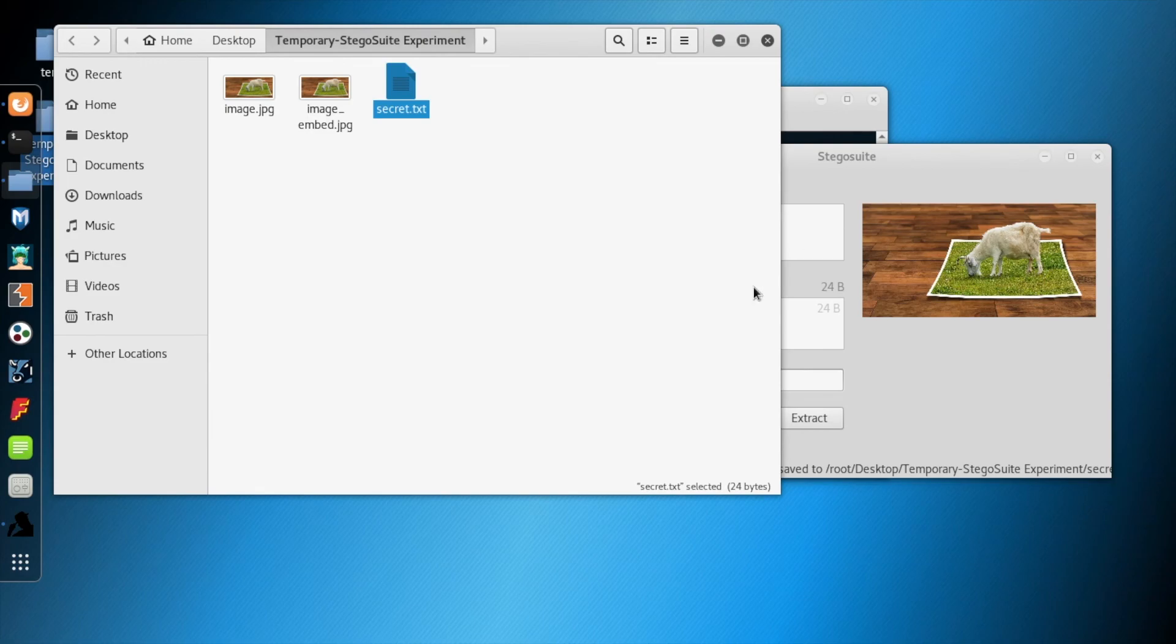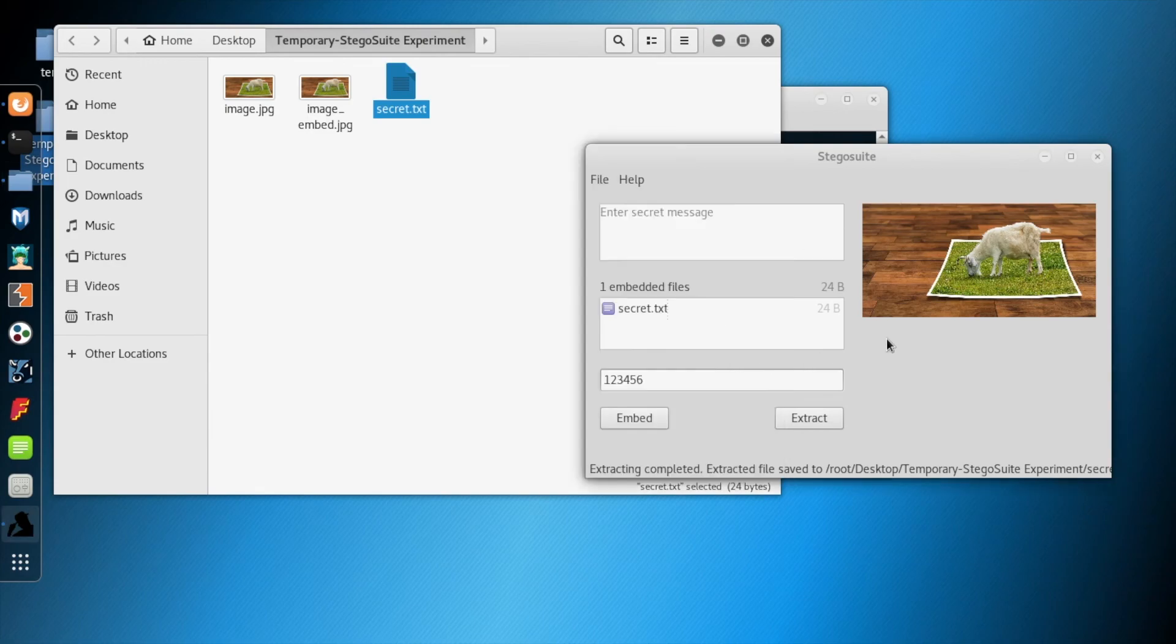Thank you for watching. I hope this video helps you understand how to use Stegosuite to do steganography.